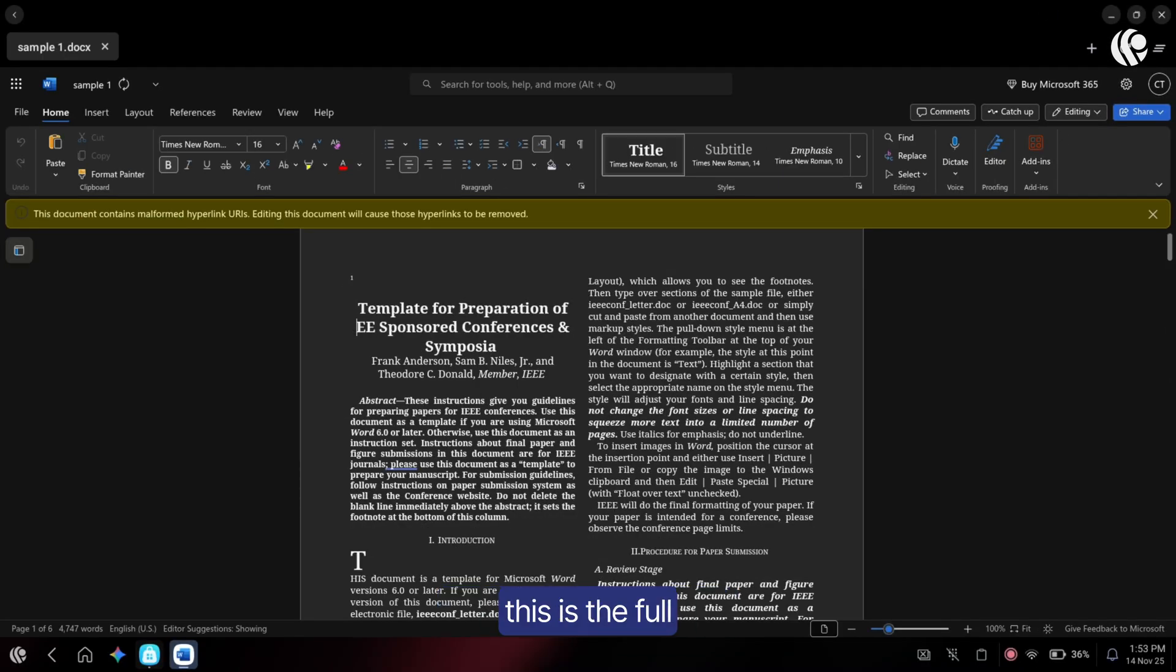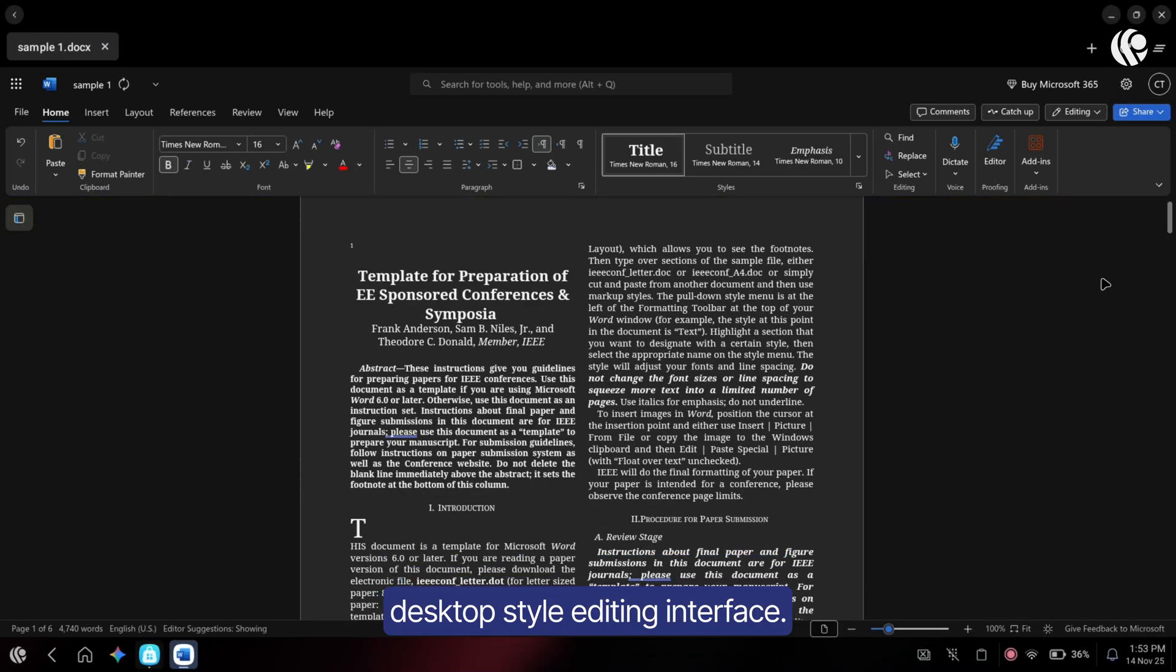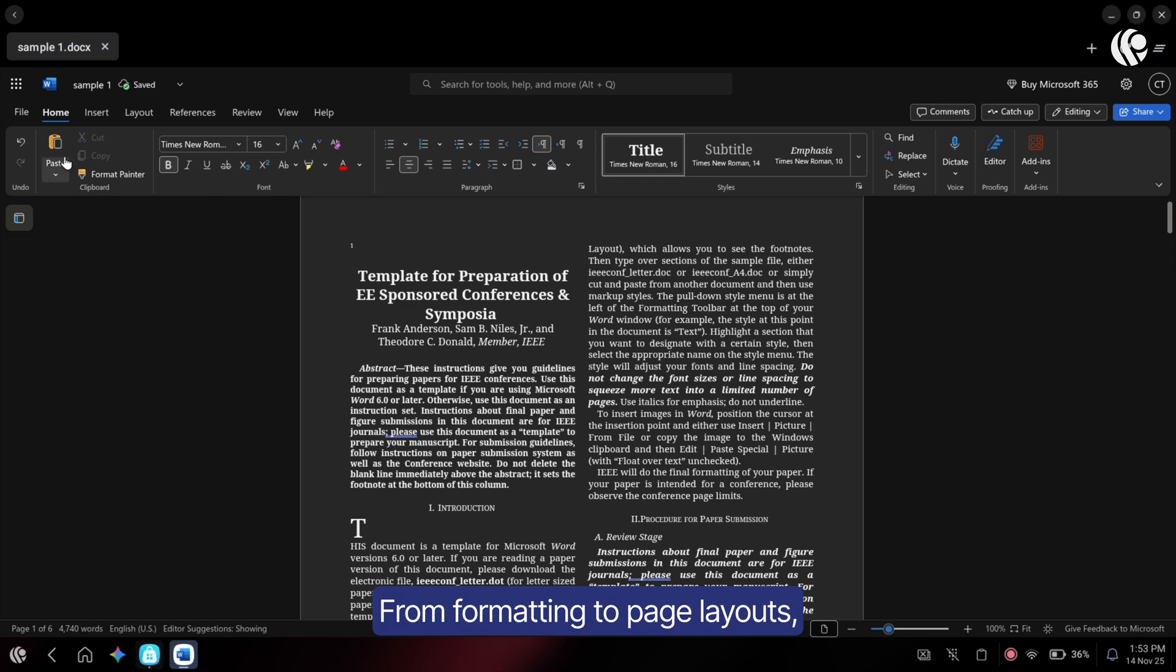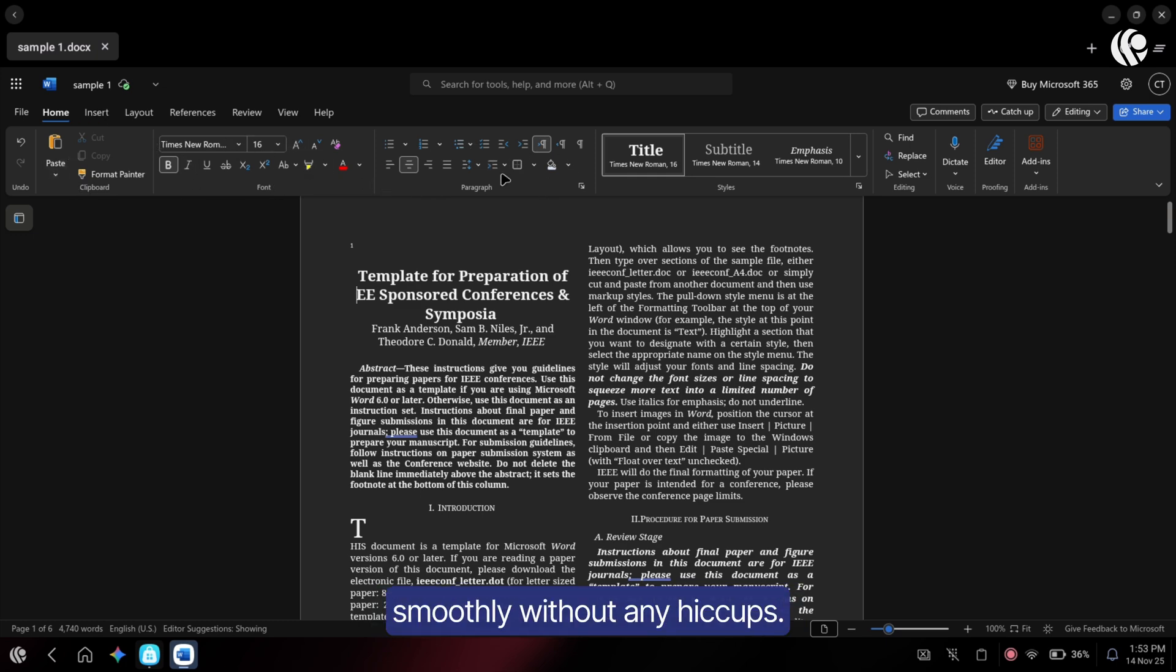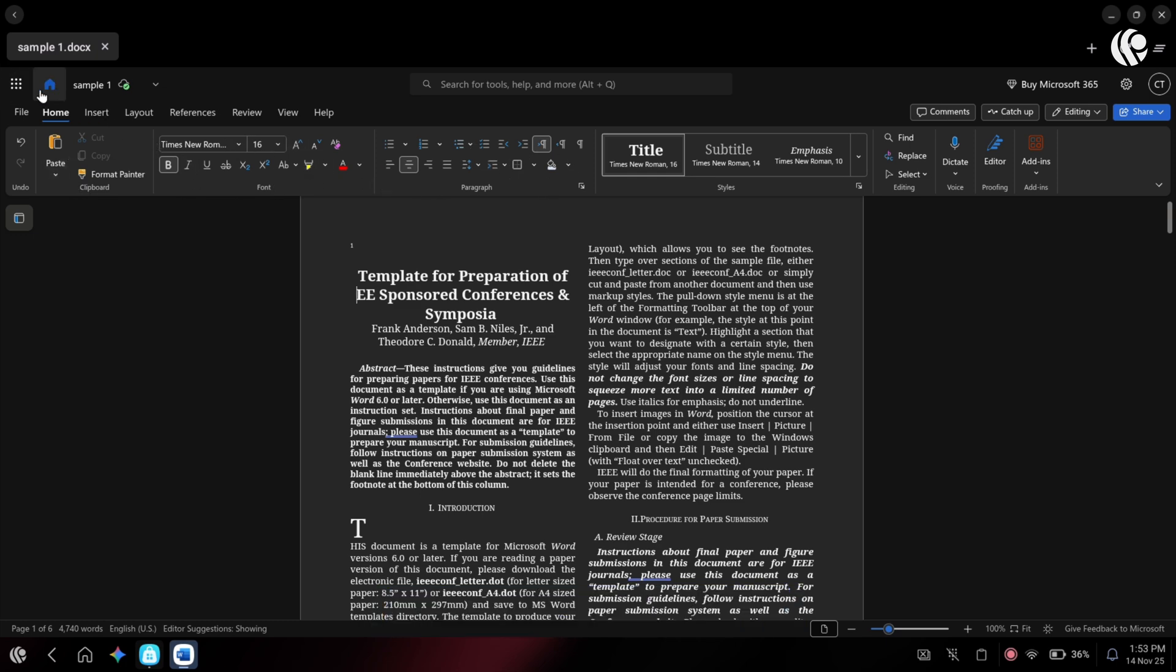As you can see, this is the full desktop style editing interface. From formatting to page layouts, you've got everything. And now you can edit smoothly without any hiccups.